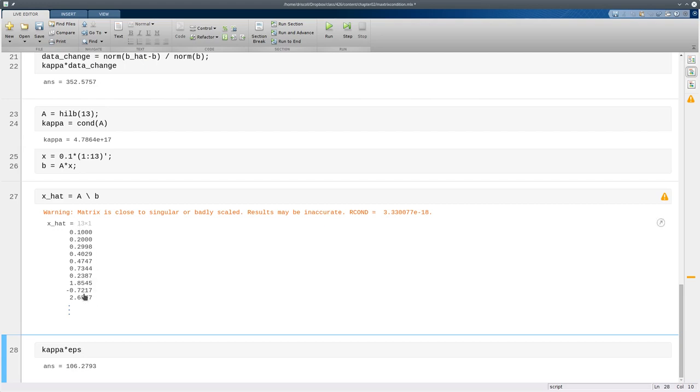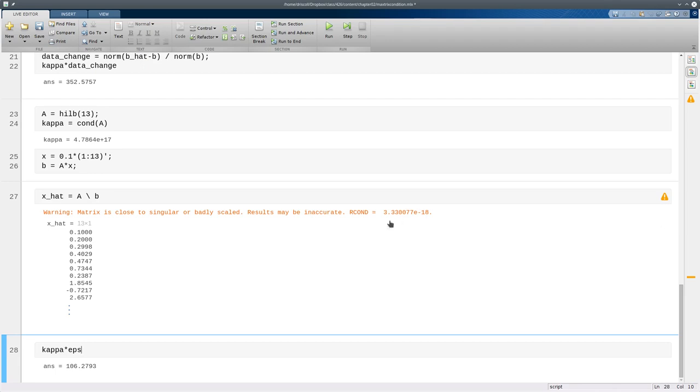Now you probably saw that MATLAB spit out this warning here. So rcond means the reciprocal of the condition number. So if it's able to estimate the condition number and find that it's greater than 1 over epsilon, so if the reciprocal is less than epsilon then that means you may get no accurate answers in the result at all and say you get this warning.